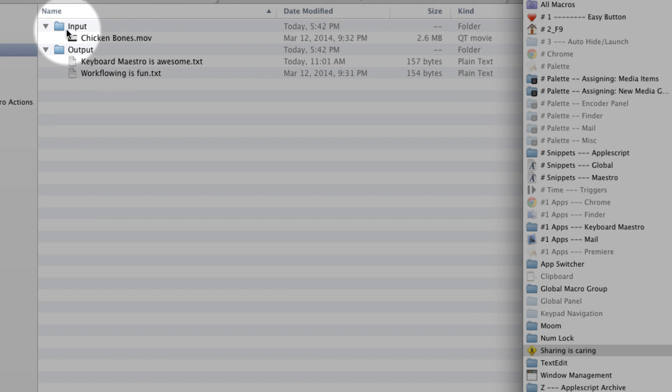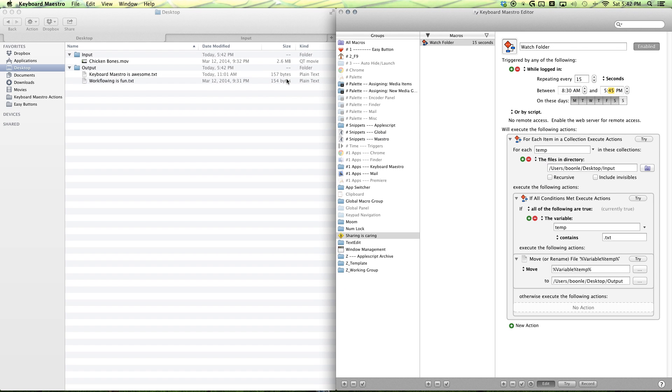And there we go. Our two text files have moved into output folder. So, that's how you make a watch folder in Keyboard Maestro.